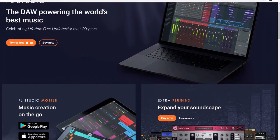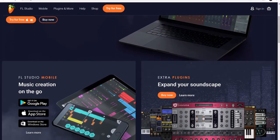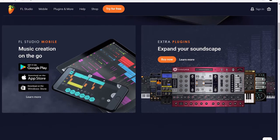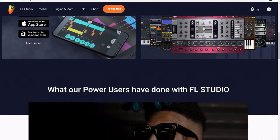Originally known as Fruity Loops until 2003, FL Studio is extremely popular on the hip-hop and rap scene. This DAW uses a pattern-based sequencer and is considered a great option for beginners as it's really easy to use. However, it can suck up high levels of CPU usage and has limited options if you're looking for advanced audio manipulation.